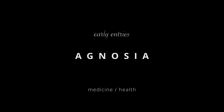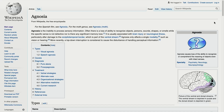My first topic is agnosia — the inability to process sensory information. Often there is a loss of ability to recognize objects, persons, sounds, shapes, or smells, while the specific sense is not defective nor is there any significant memory loss.